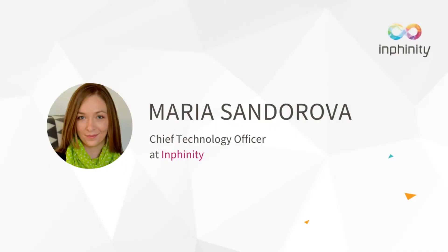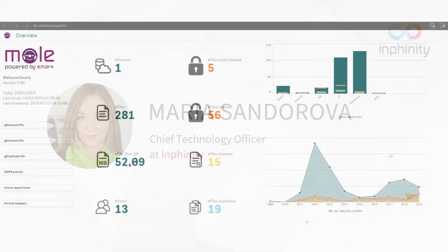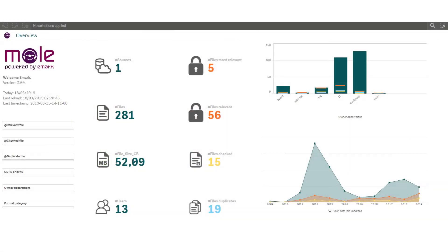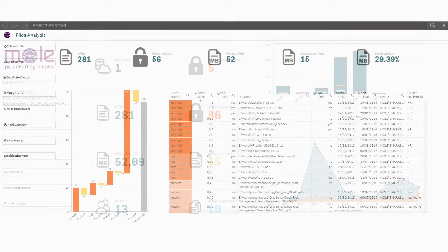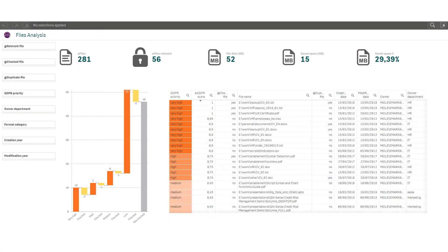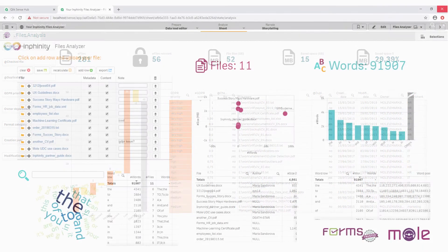Hello again everyone. My name is Maria Šandorová. I'm responsible for product development at Infinity and in this video I will introduce you to our unique Qlik custom connector for unstructured data for all files you have on your servers, in your computer, or anywhere else.